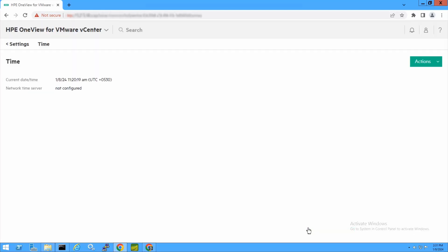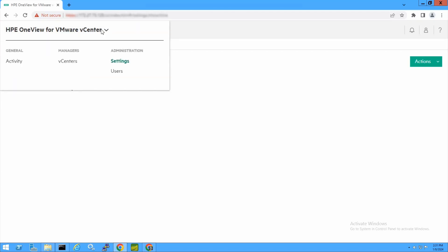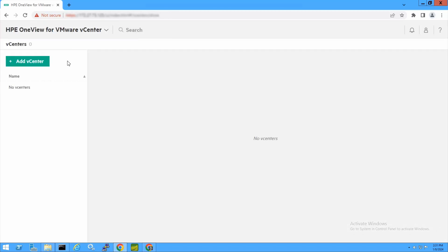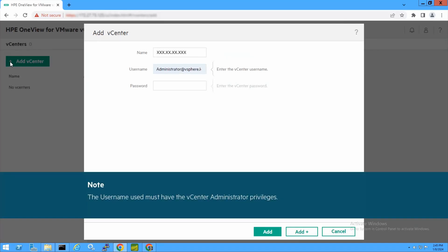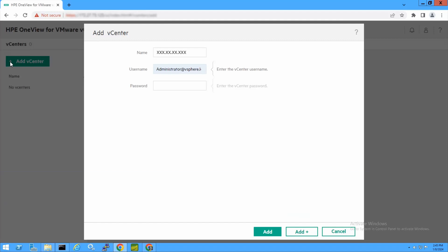To add vCenter, click the HPE OneView for VMware vCenter menu and select Managers. Click vCenters, then click Add vCenter. The Add vCenter page appears. Enter the vCenter hostname or IPv4 address. Enter the vCenter username — note that the username used must have vCenter administrator privileges. Enter the vCenter password and click Add. To add multiple vCenters, click Add Plus.